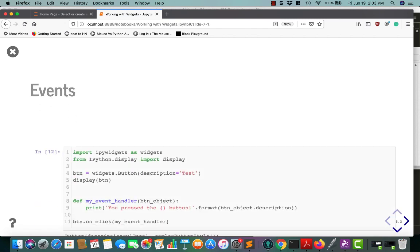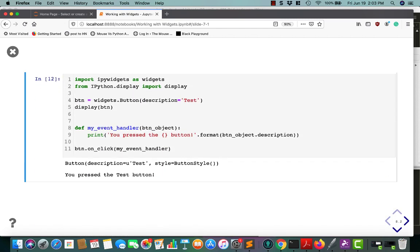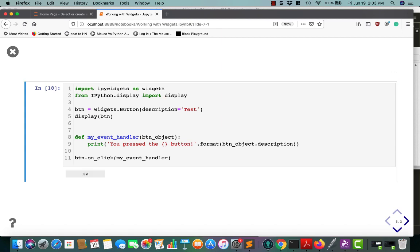Events. Events are really kind of fun. Now, linking widgets is closely related to widget events. An event happens when you interact with a widget. So like when I push a button or click on something, that creates an event to happen in the widget's way of looking at things.